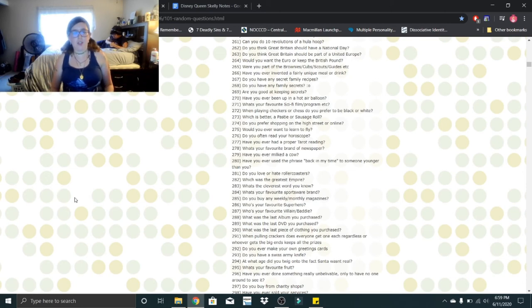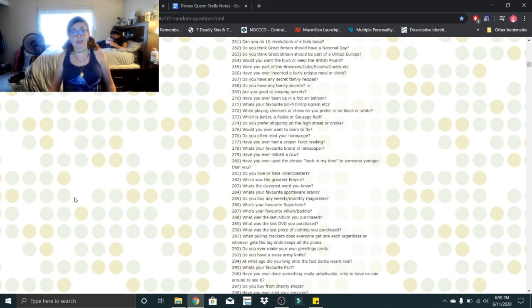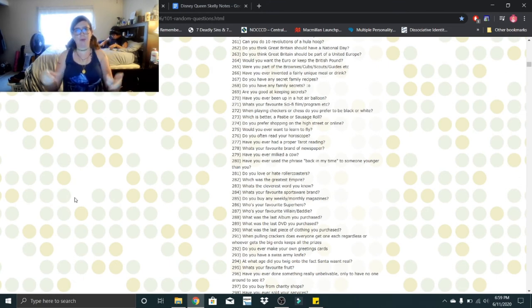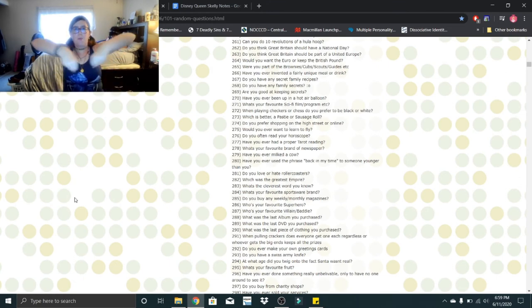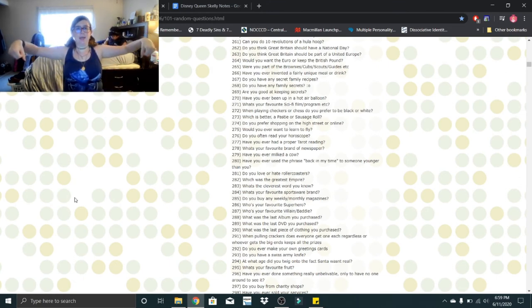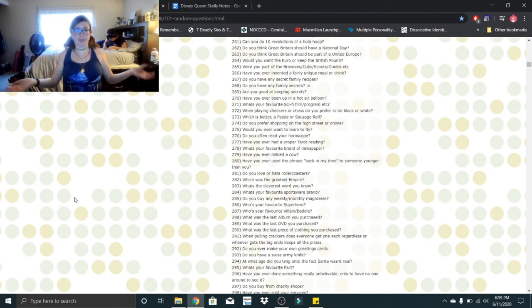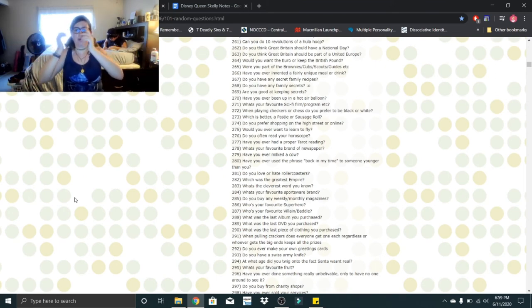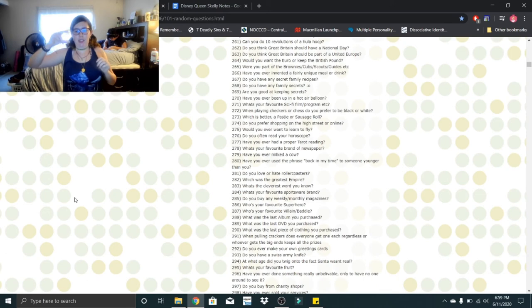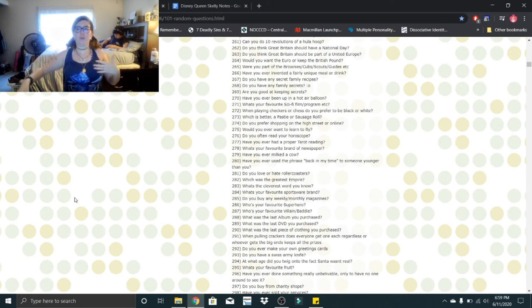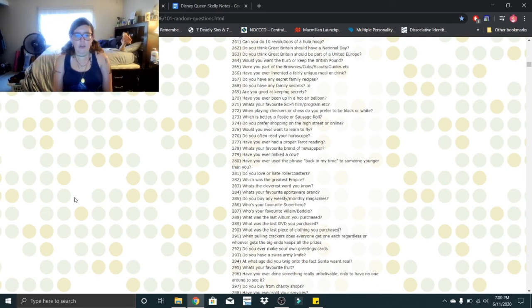So if you guys don't know what crackers are, it's a British thing because someone British wrote this. It's like a little tube of cardboard and they wrap it with wrapping. You pull it and it pops and it pops open and there's sulfur in there to help it pop. And you pull out like a crown, a joke, and like a trinket.